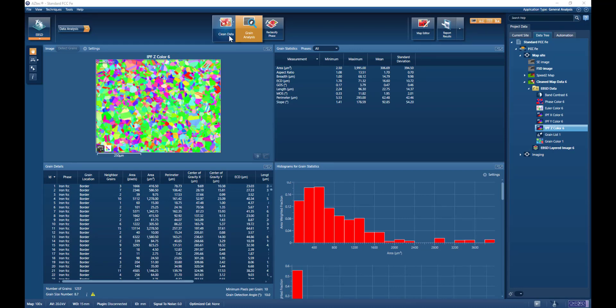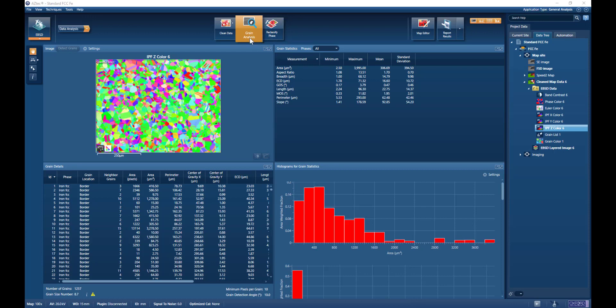We can clean up the data, we can go into the grain analysis mode, or we can look at the reclassify phase, which is a licensed option. I've gone straight into the grain analysis mode, but it is important when doing a grain analysis that the data has been cleaned up sufficiently so that reliable grain detection can occur.